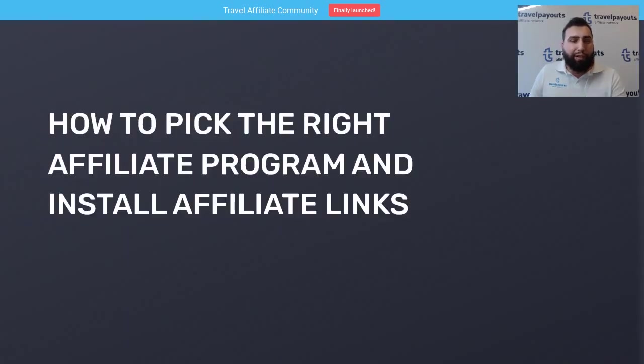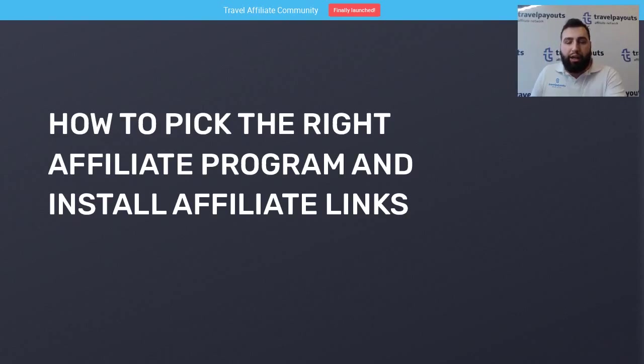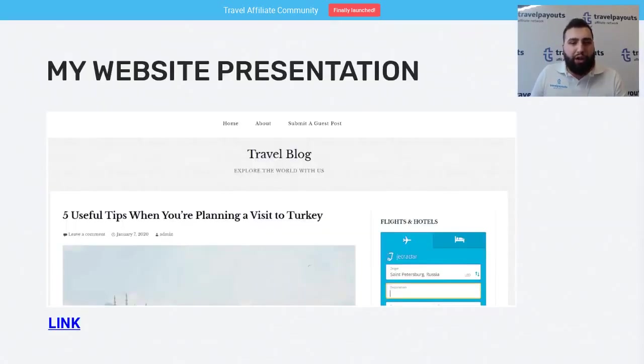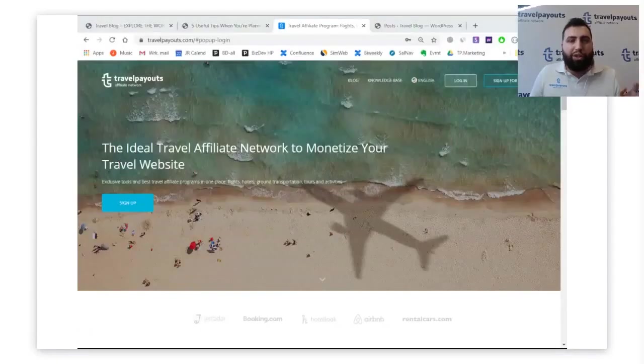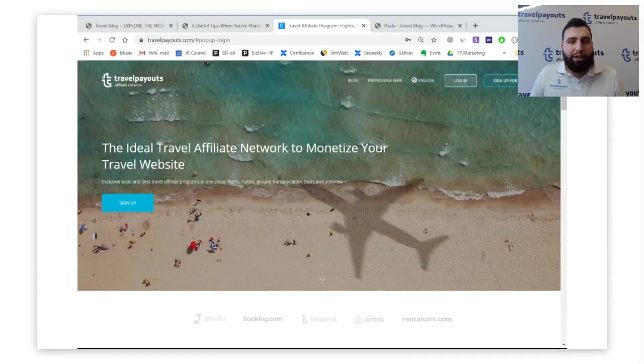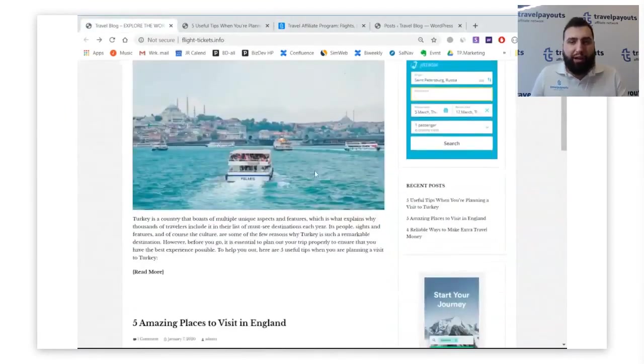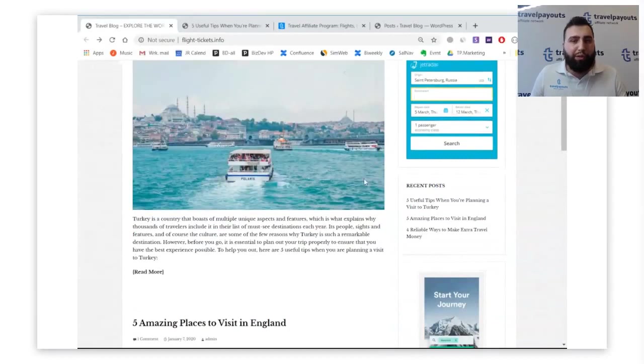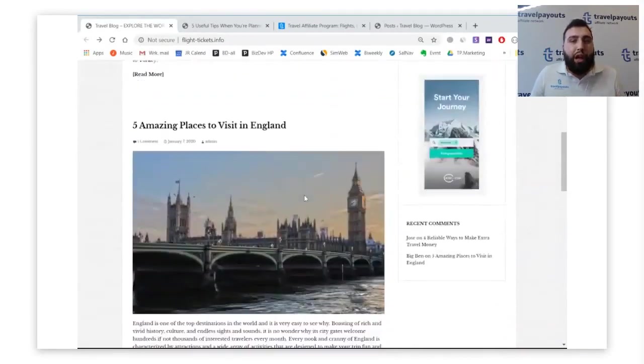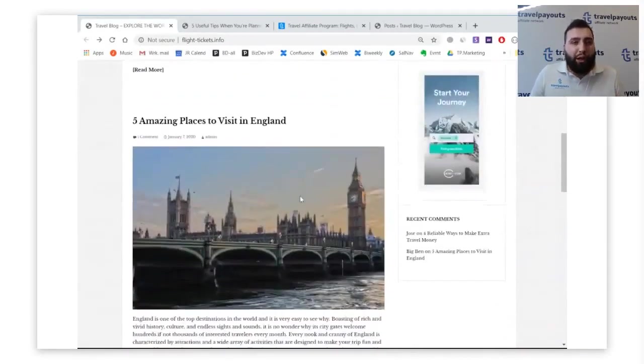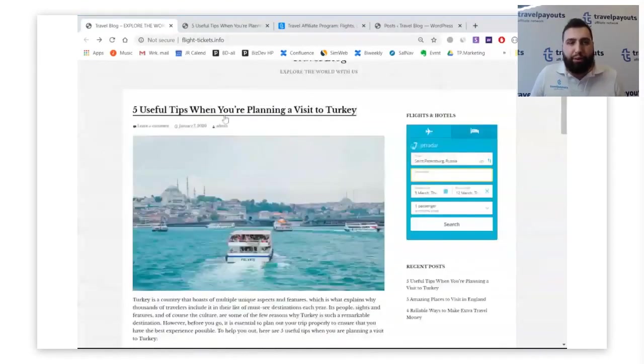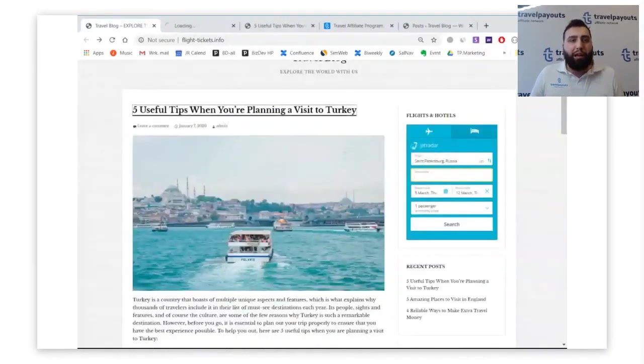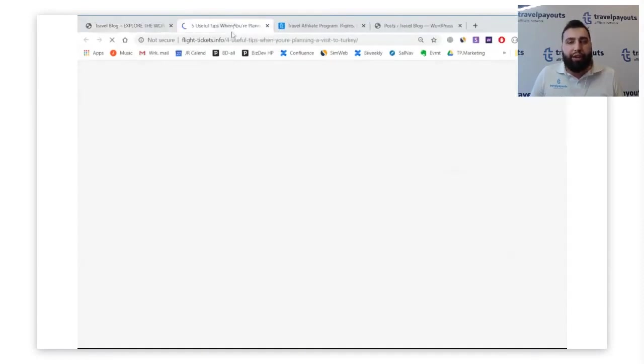Now we are going to the next stage of our presentation. I will show you my blog. Here is the link to it. I'm going to share my screen to show you around. So this is my blog, flytickets.info. It's pretty simple. My colleagues made it for me. It has just a few articles. The article we are going to work with is called five useful tips when you're planning a visit to Turkey.